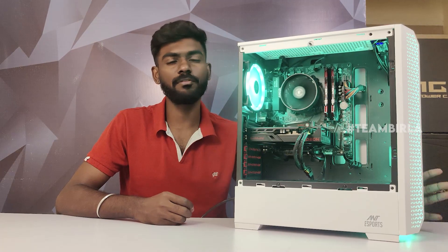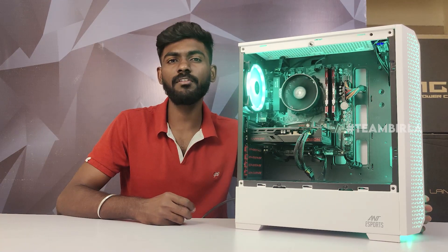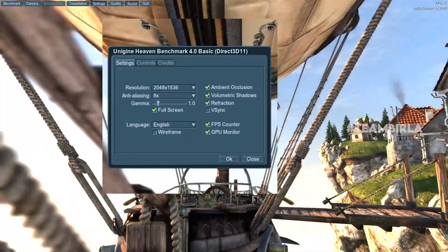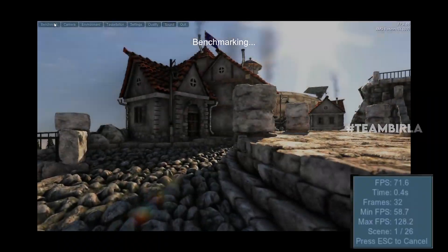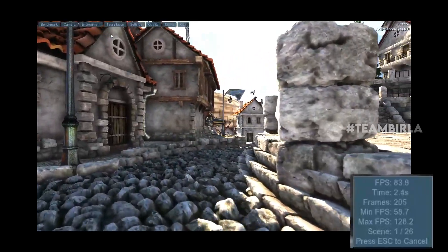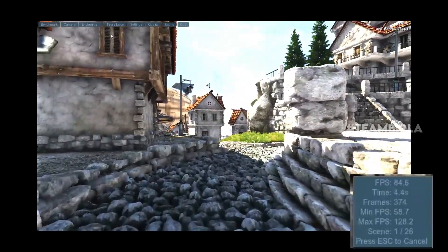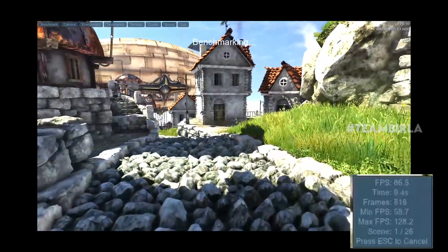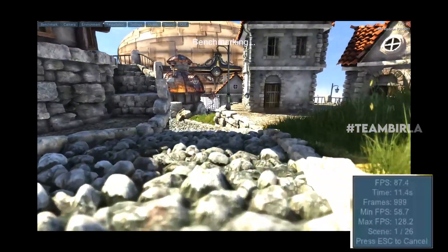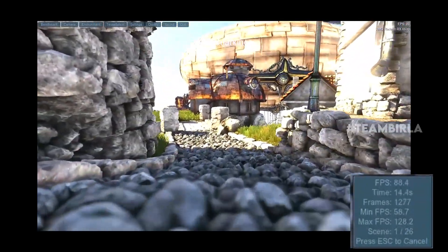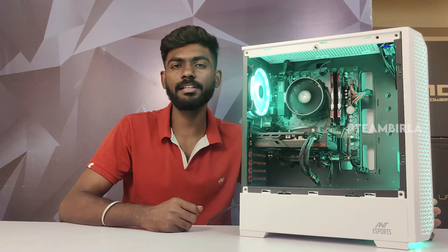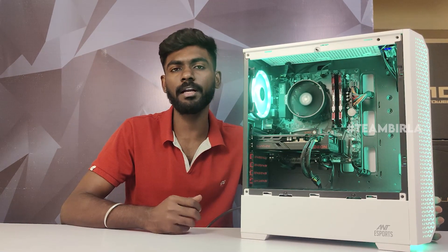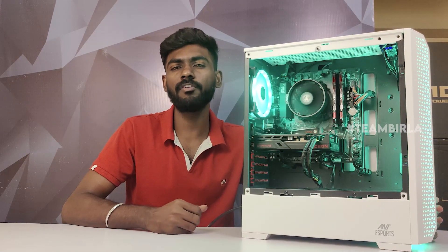This is the first impression of the PC. This PC has had a full load test and stress test. You can see the benchmark results. You can build a gaming, editing, rendering, and workstation PC. You can build a performance PC at an affordable price.